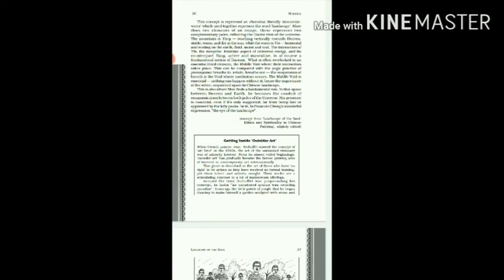Further, let us read: This is also where man finds a fundamental role. In that space between heaven and earth, he becomes the conduit—conduit means the channel of communication between both poles of the universe. His presence is essential, even if it's only suggested. Far from being lost or oppressed by the lofty peaks, he is, in Francoise Chang's wonderful expression, the eye of the landscape.